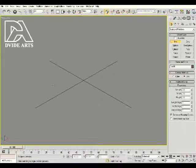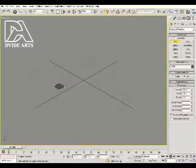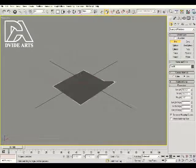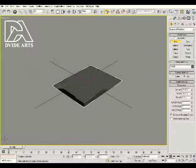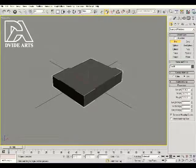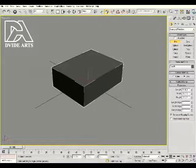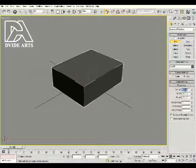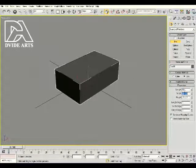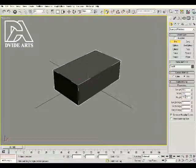Hold down the left mouse button and drag it across, release it, drag it up, click it and that's going to close off your box. Let's change the length of the box to 40, we're going to change the width to 70, and we're going to change the height to 25.